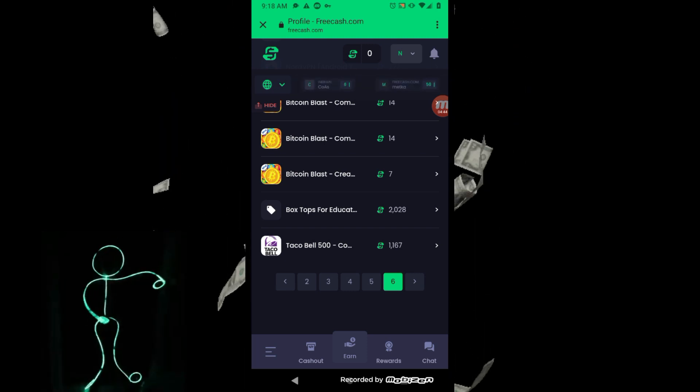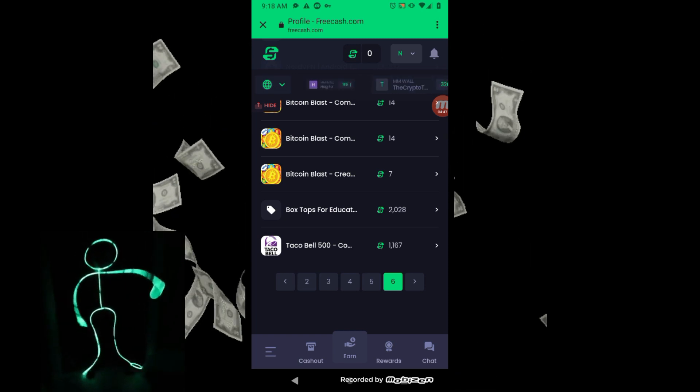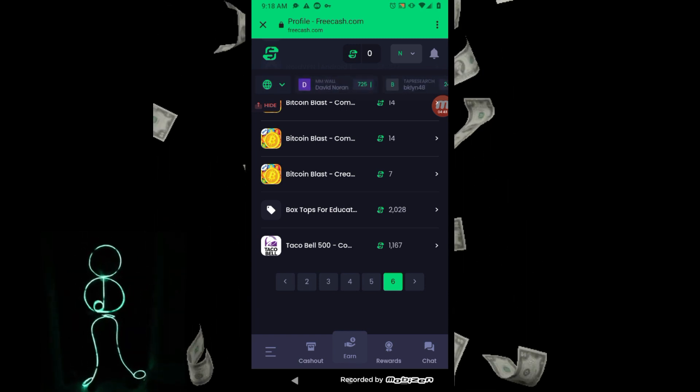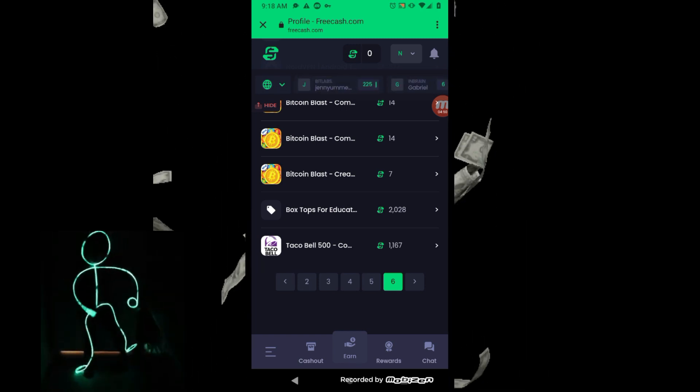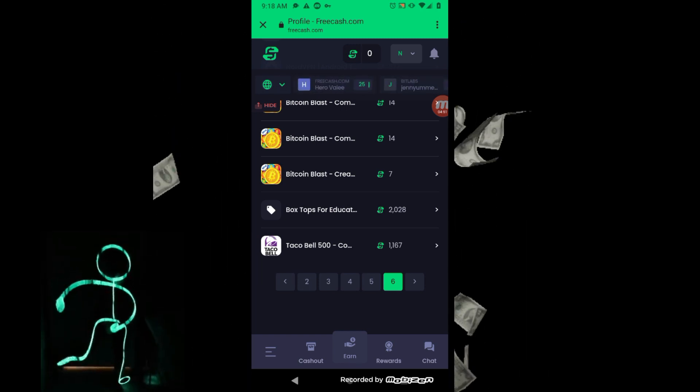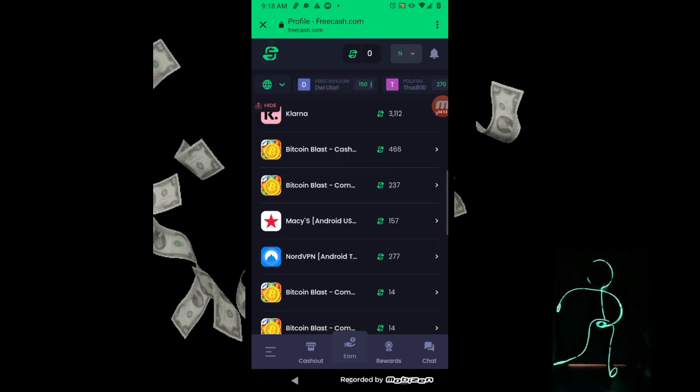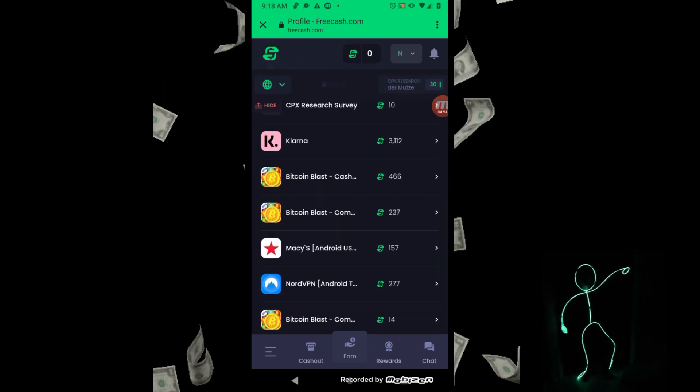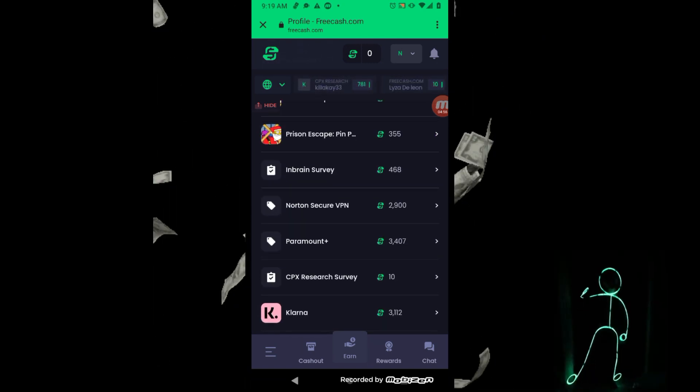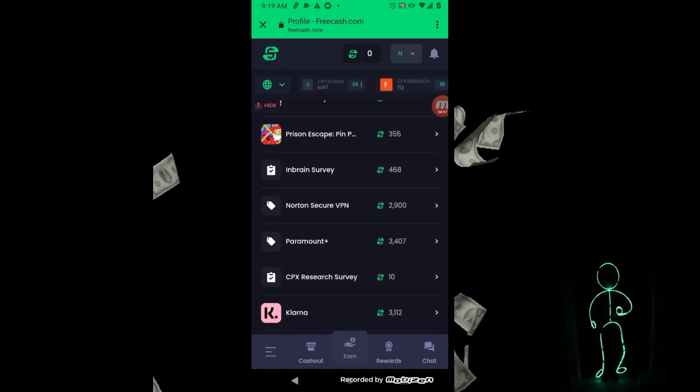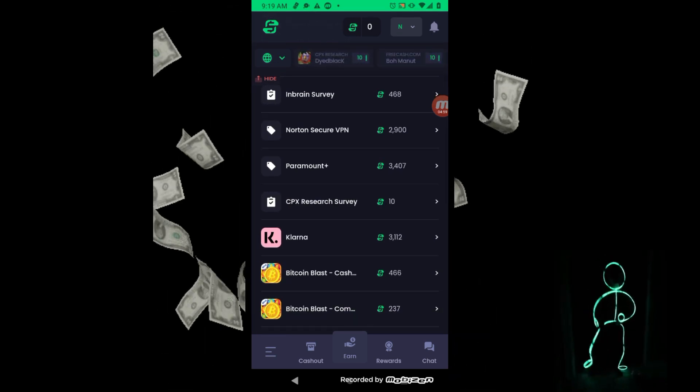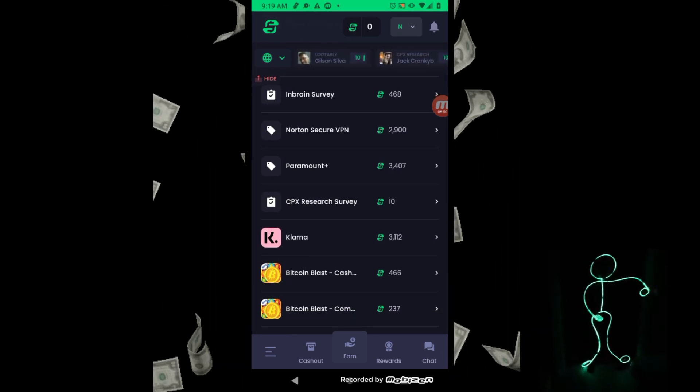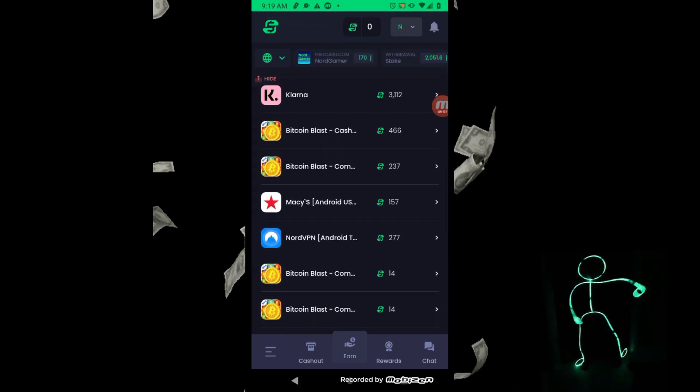So yeah guys, these are some of the offers. Just in case you don't know what you want to do, you don't know if they're gonna really pay you - these are some of the offers that I did and I got paid. So I'm giving you the behind the scenes action.